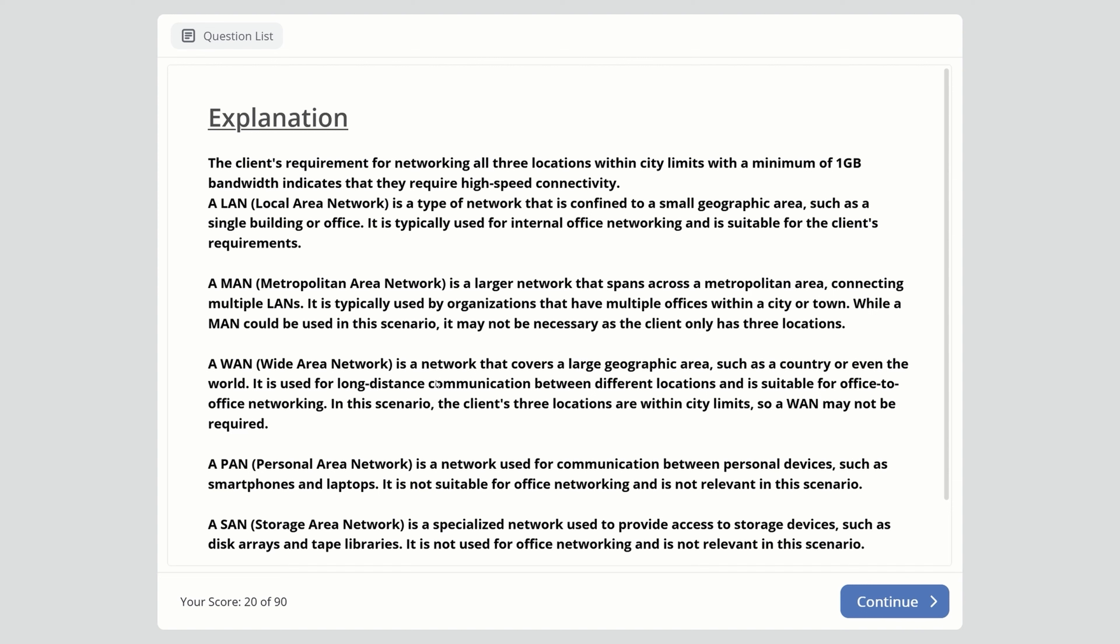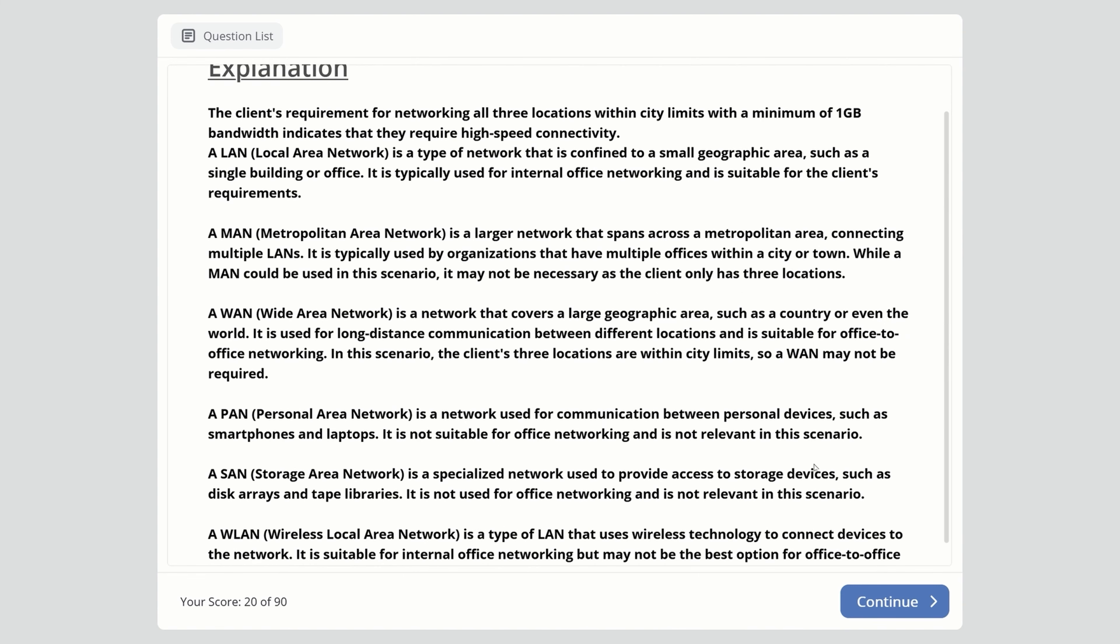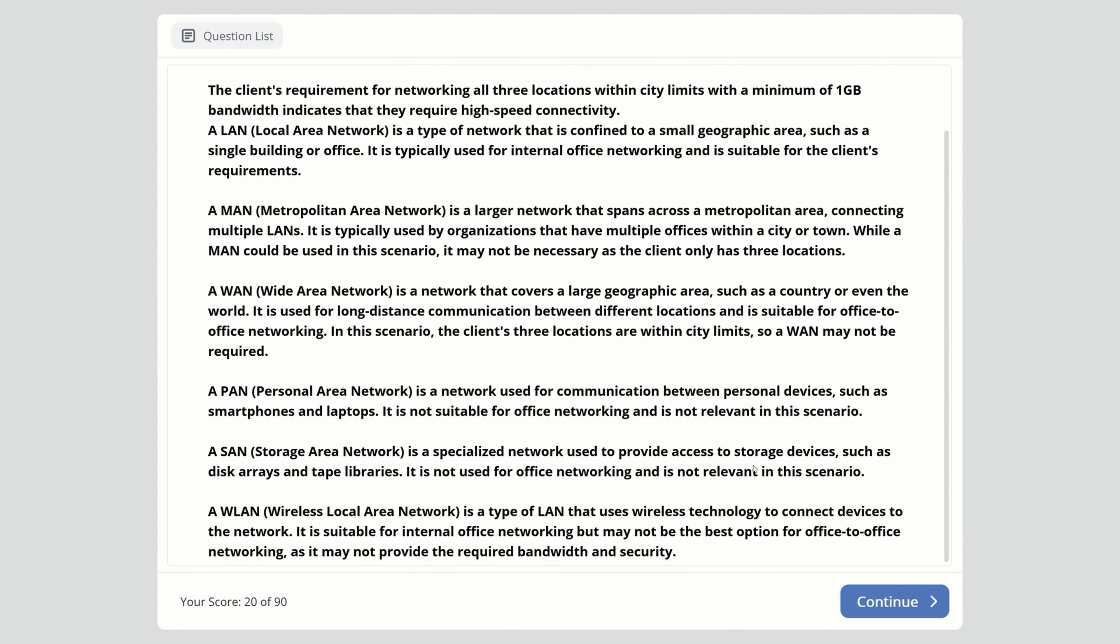WAN covers large geographical areas like countries or the world. It's used for long-distance communication between locations. However, since the client's locations are within city limits, WAN may not be required. PAN is for personal devices like smartphones and laptops, not suitable for office networking. SAN is specialized for storage devices like disk arrays and tape libraries, not for office networking. This explanation covers all the networks you need to know for your CompTIA A+ exam.